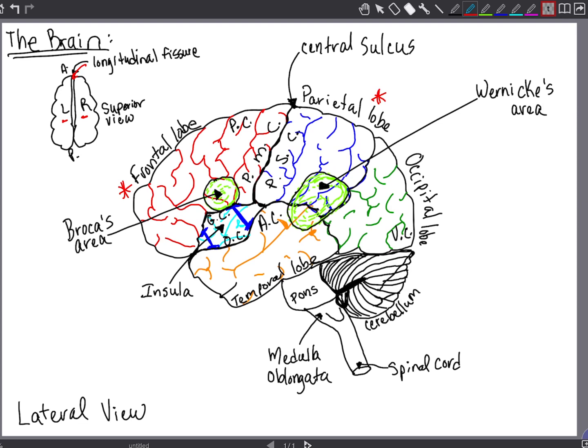Posterior to the parietal lobe and the most posterior lobe of all is the occipital lobe, which is the area for perception of visual stimuli. And then we have the temporal lobe, which is the lateral one and is the area for conscious perception of auditory and olfactory stimuli. It's also proximal to the insula, which is deep to the temporal lobe.